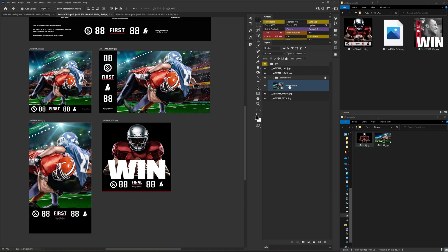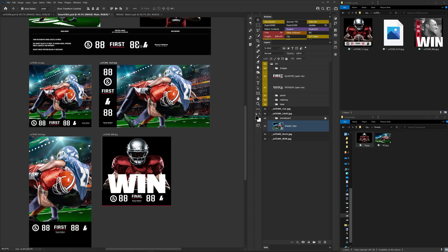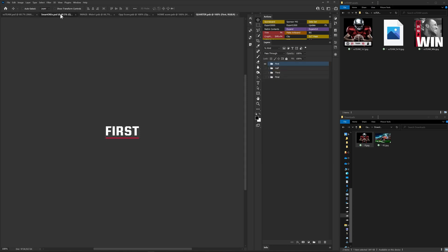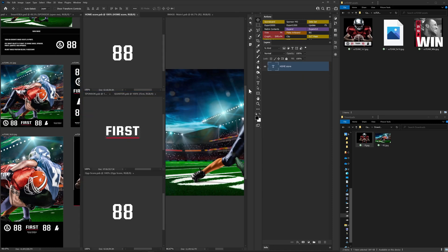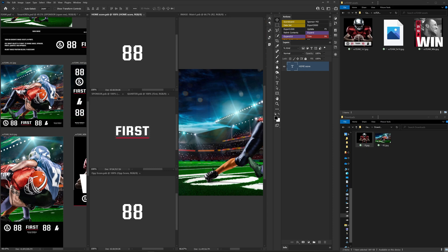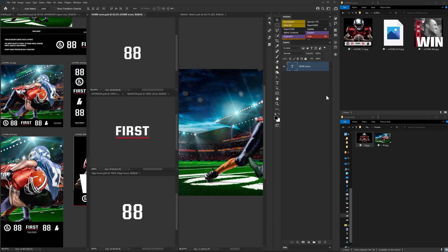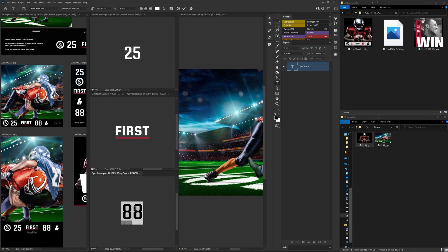Basically what I would have open is this: I'd have my smart object open, my home score open, my quarter open, and my sponsor open. I'll do Window > Arrange > 6 Up to show my old setup — as you can see there's a lot more going on here. If I need to change the score I can just double-click the smart object and type in 25, hit Save, and you'll see it update.